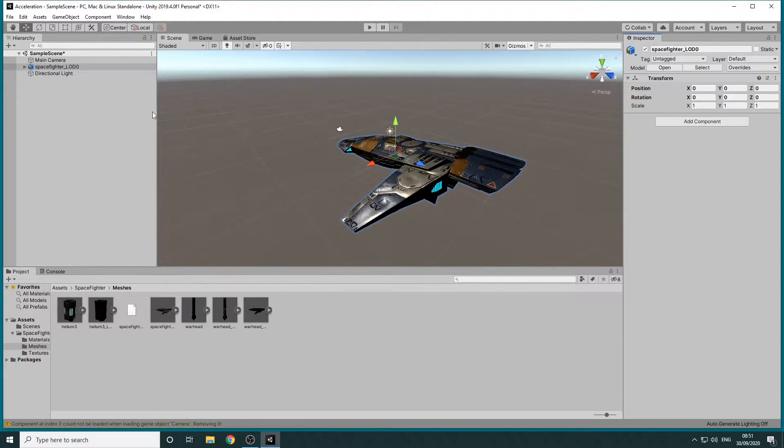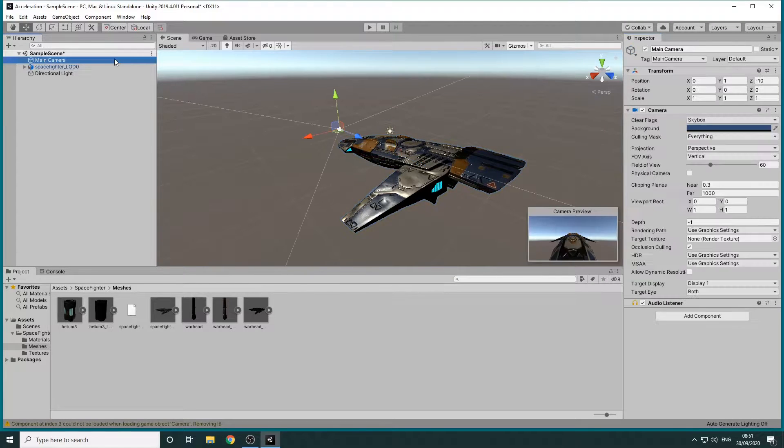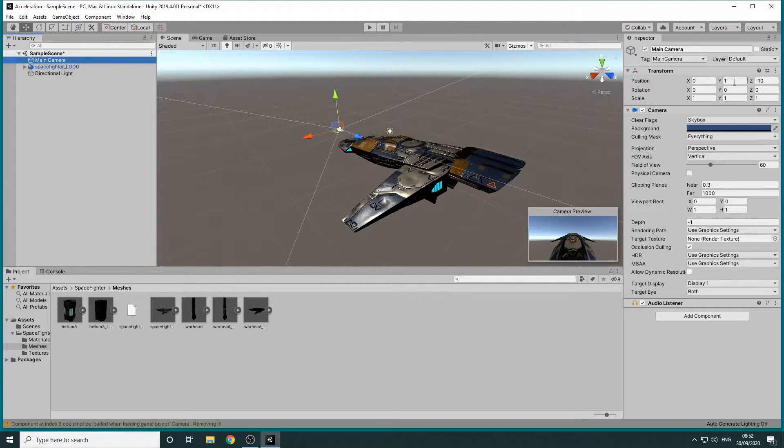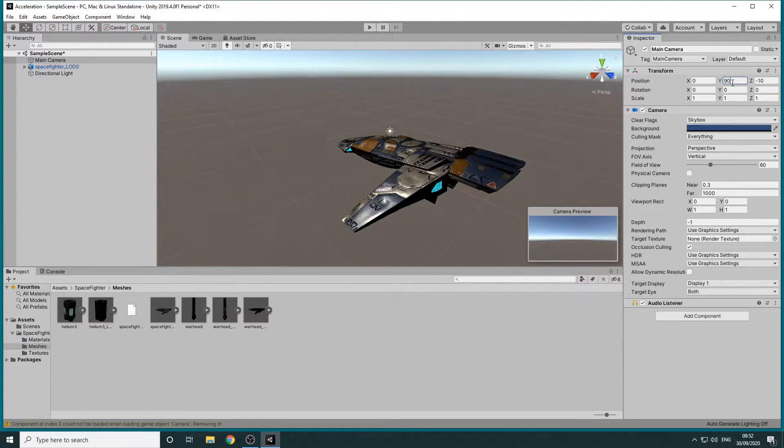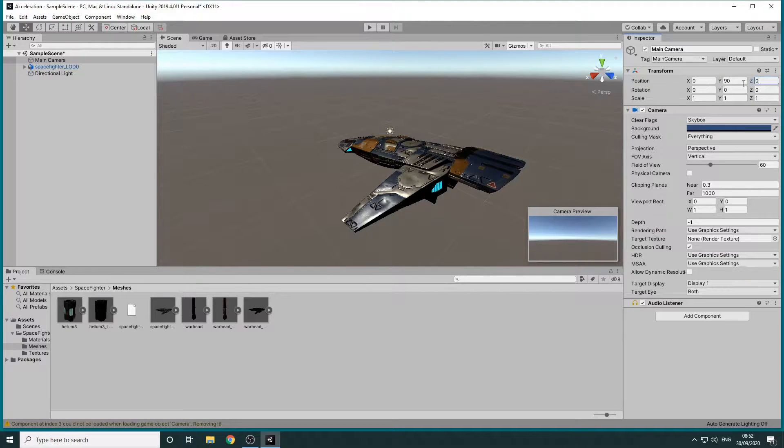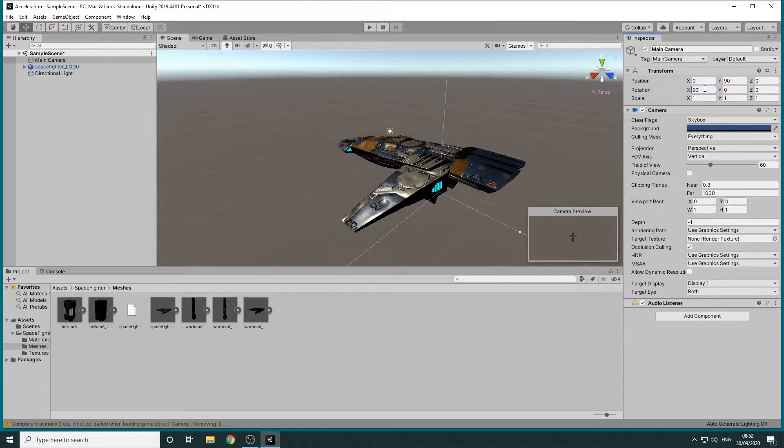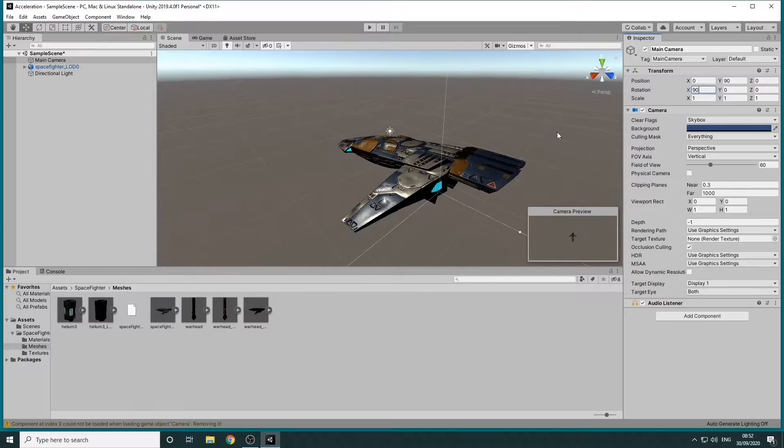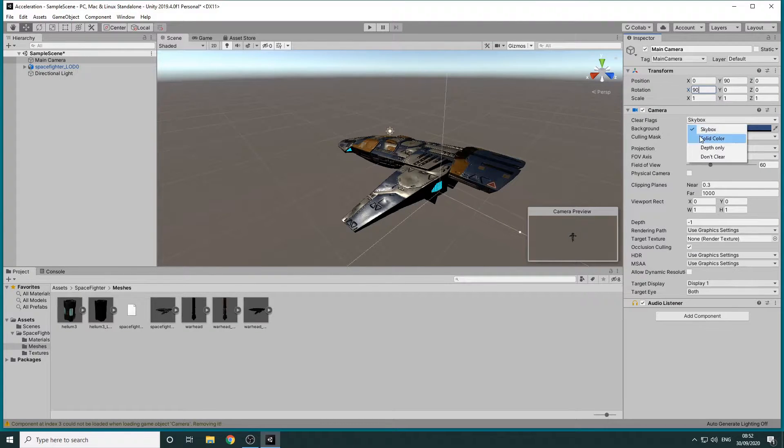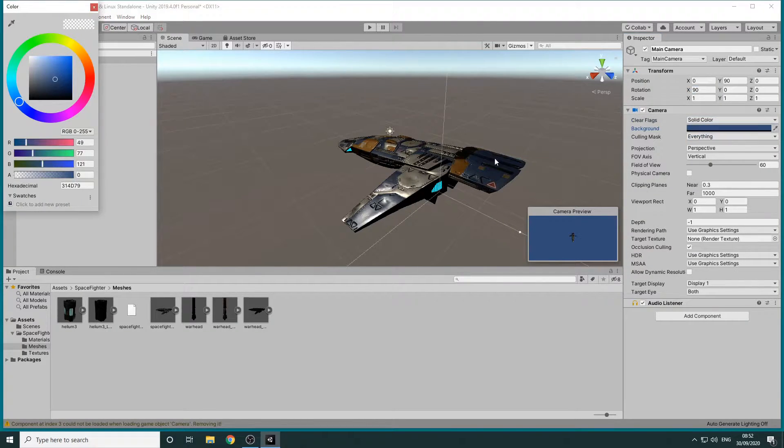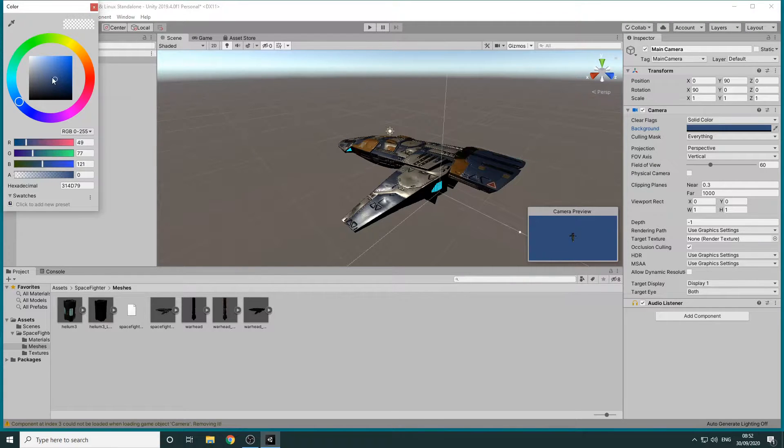Next we'll position the camera above the Spacefighter by selecting it in the hierarchy and setting its position to 90 on the Y axis, 0 on the Z axis and its rotation to 90 on the X axis. We'll also set the Clear Flags value to Solid Color and set the background to black so it looks a bit more like space.